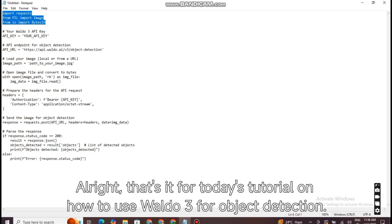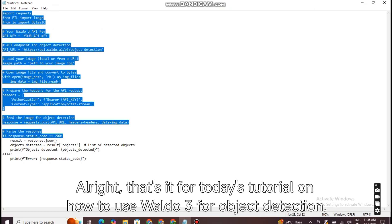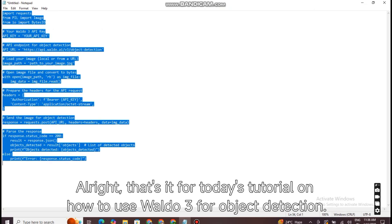Alright, that's it for today's tutorial on how to use Waldo 3 for object detection. I hope this video was helpful. If you enjoyed it, make sure to hit the like button, subscribe to the channel, and leave a comment below with any questions or suggestions. Thanks for watching, and I'll see you in the next one.